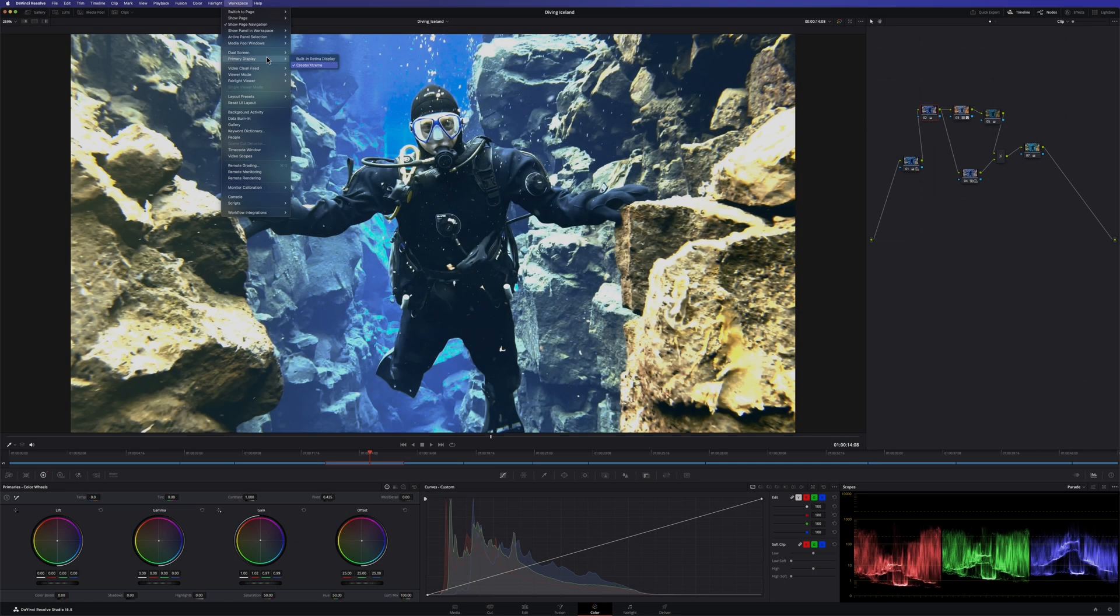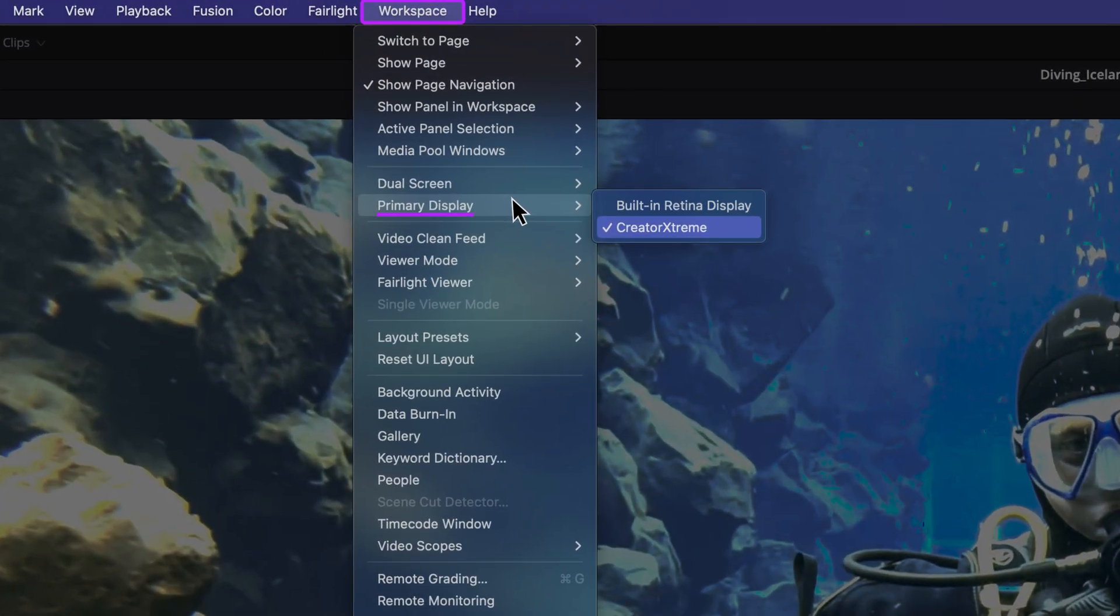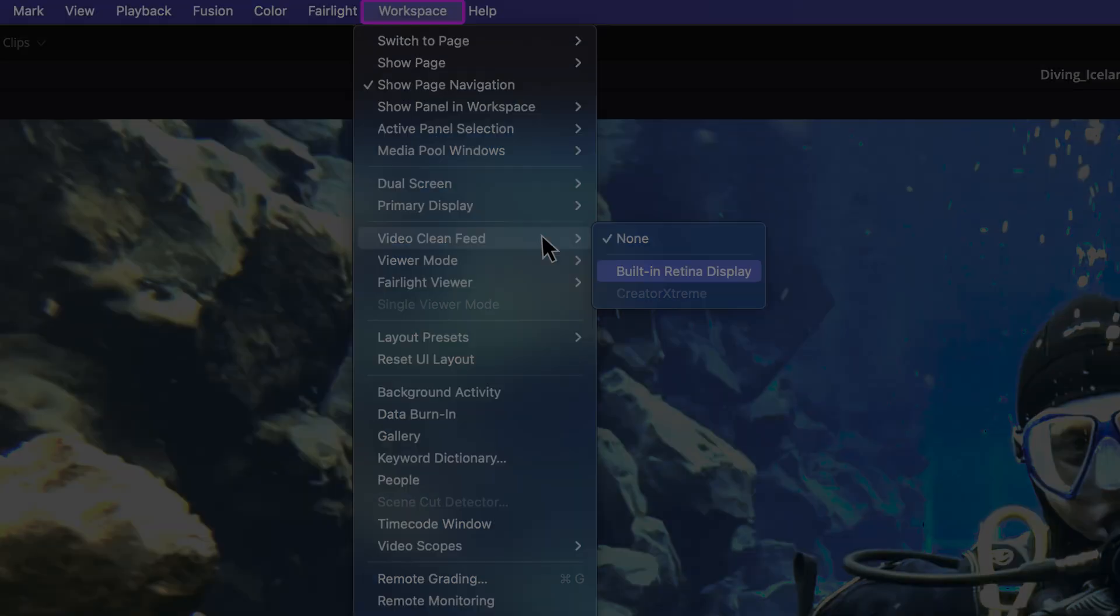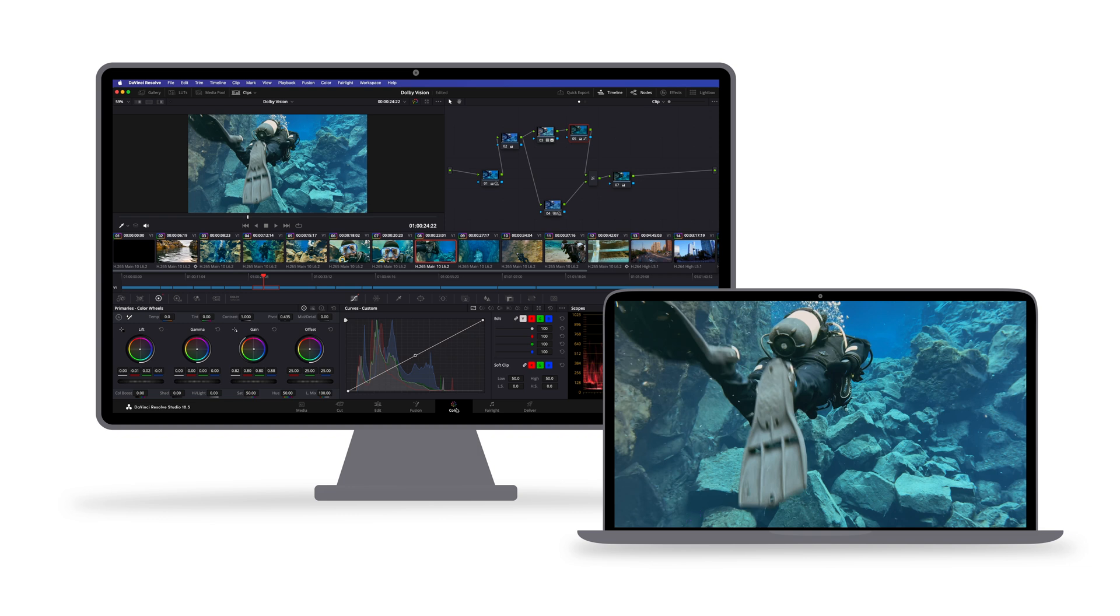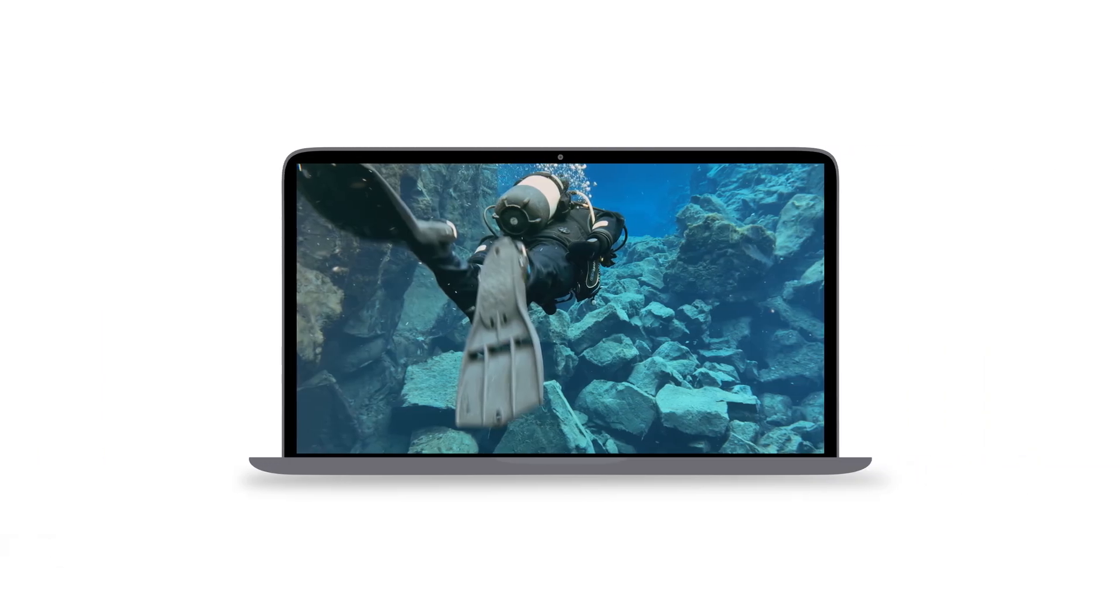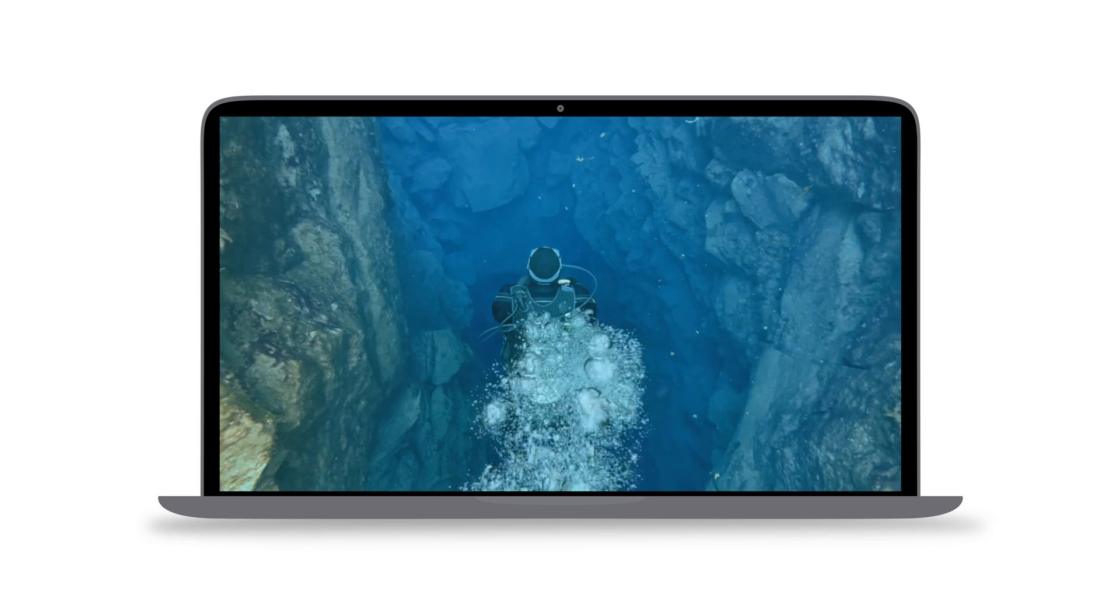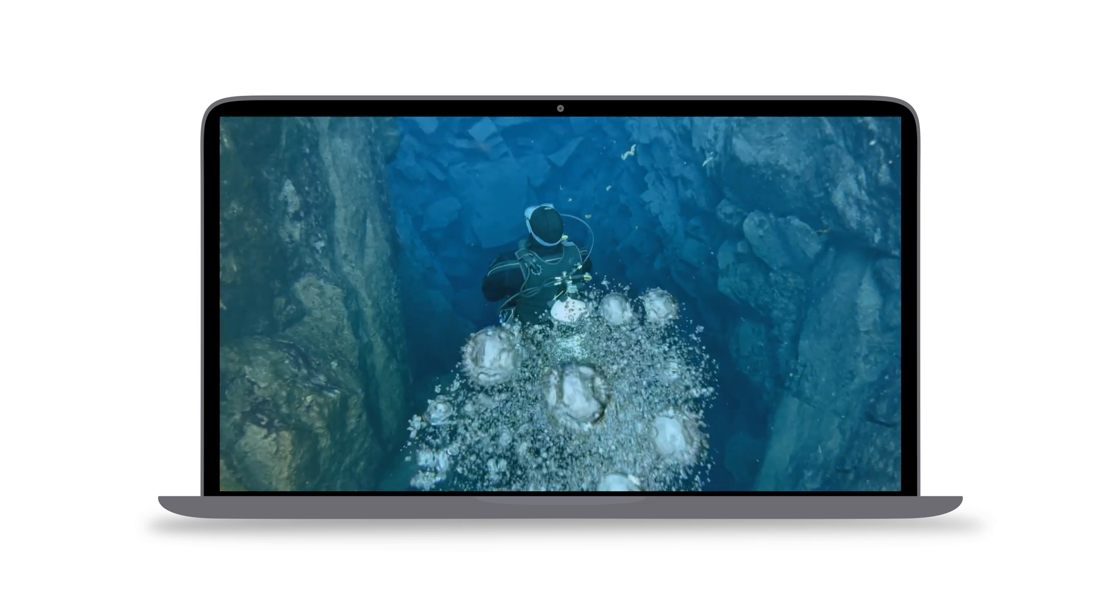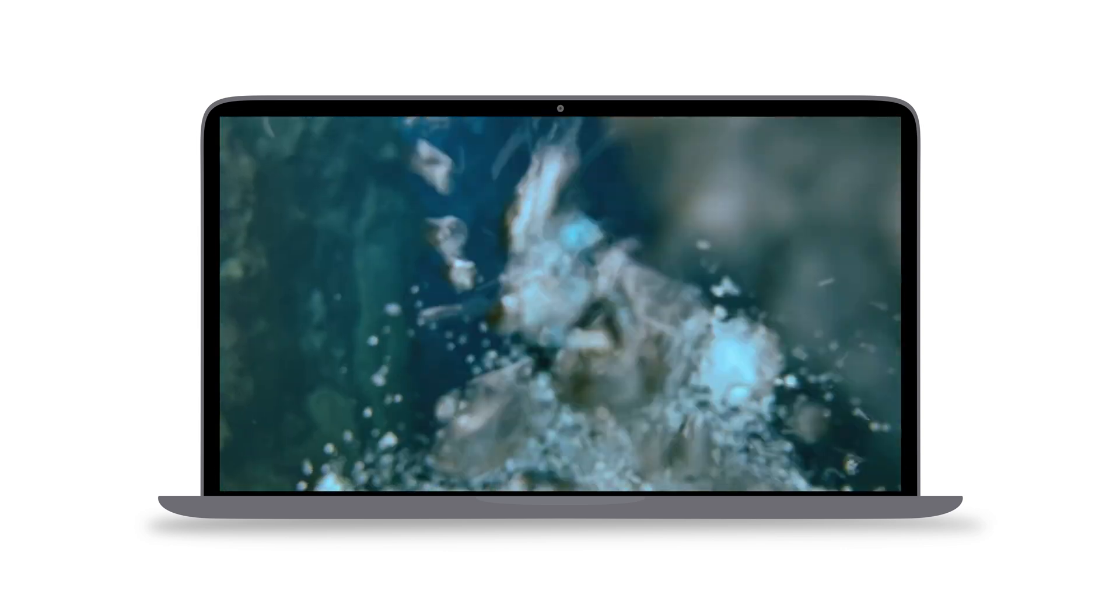To preview HDR content in full-screen mode, go to Workspace, Primary Display, and select the UI monitor. Next, navigate to Video Clean Feed and select the built-in XDR display. Reserve the user interface monitor primarily for tasks related to editing and interface navigation. By implementing these adjustments, you can effectively utilize your external monitor for editing and UI tasks while leveraging the MacBook's built-in XDR display as a dedicated HDR reference monitor for a more precise HDR experience.